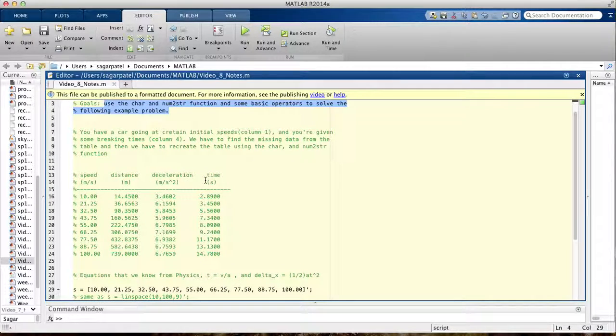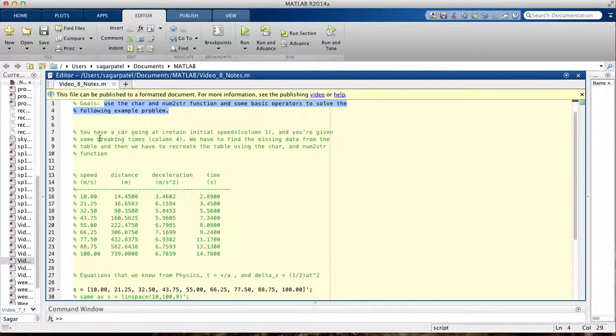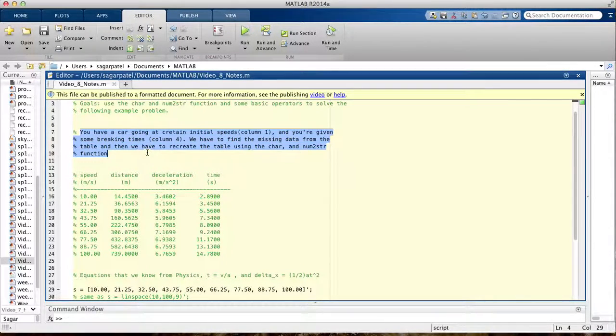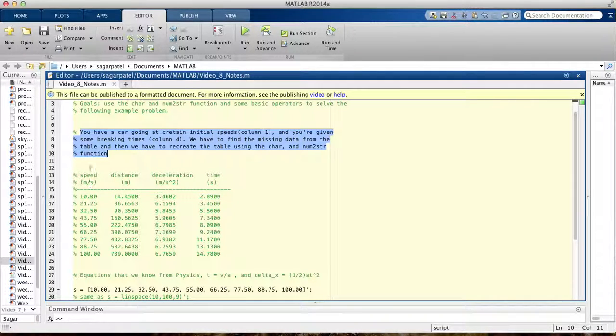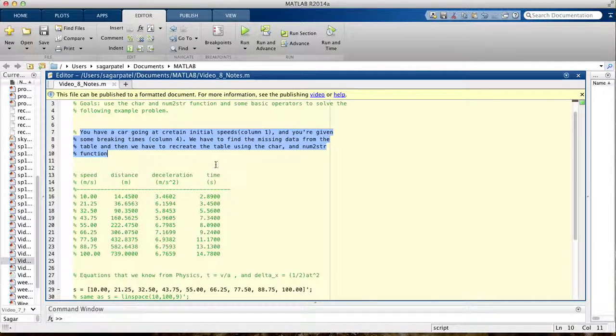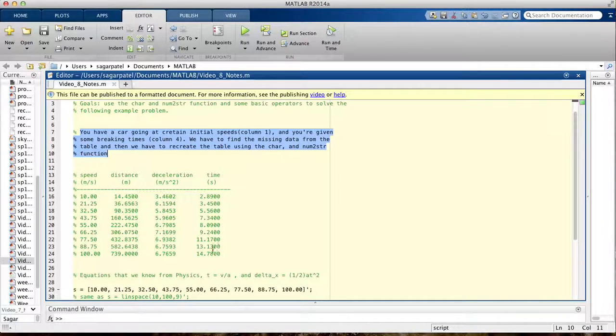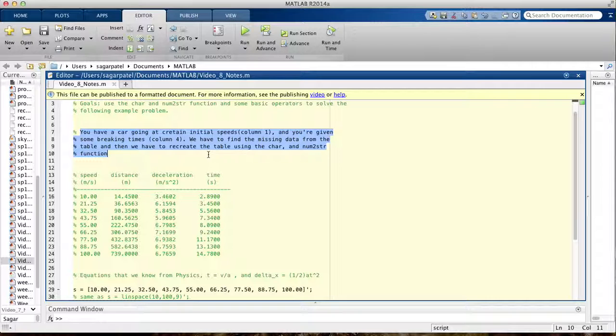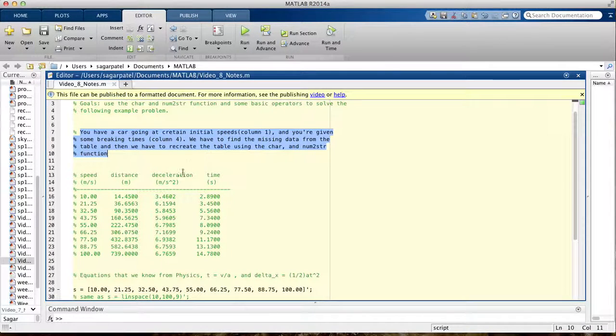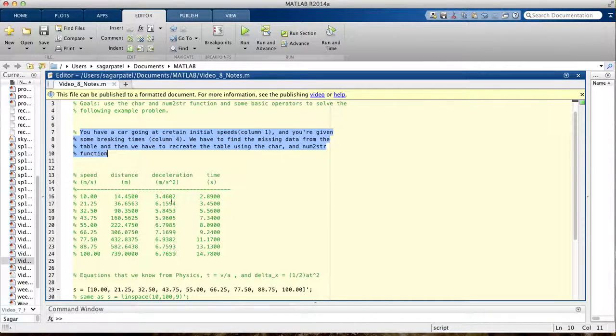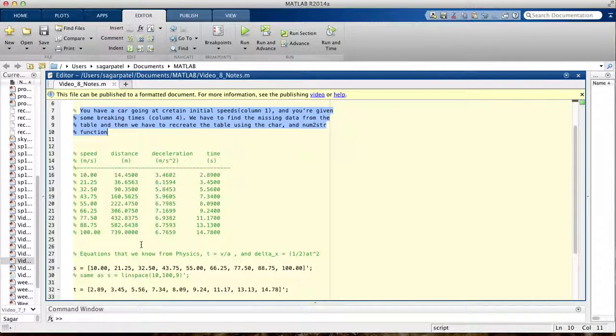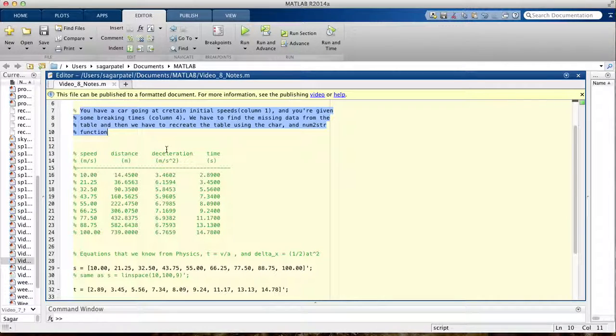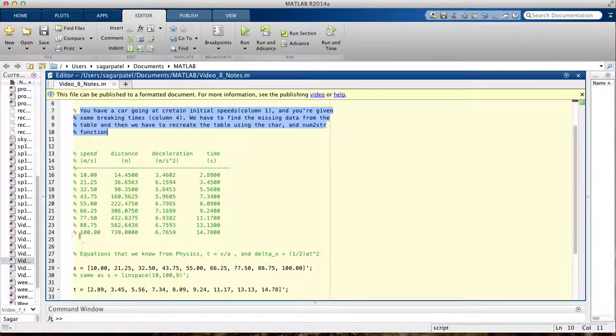In this problem we're given that you have a car going at a certain speed, the speeds are given here, and you're given how long it takes to stop from that speed in column 4. We're told to find the missing data which are these two columns, and then we're going to use the char and num2string function to make a table that looks like this.